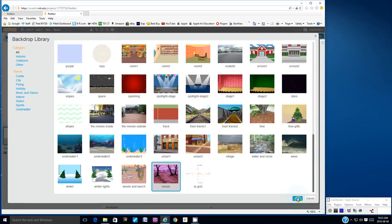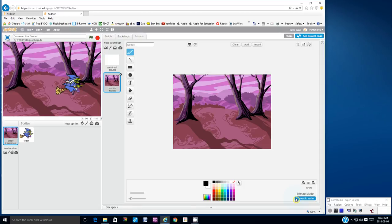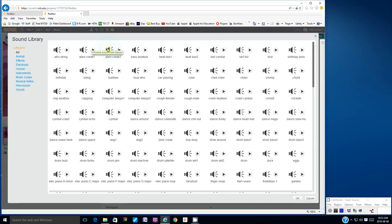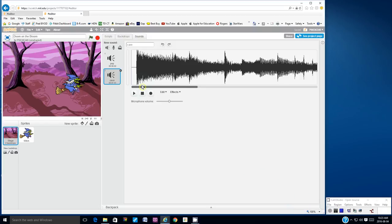It kind of fits the theme here. We're still on the stage background information. Let's go to sounds and let's load a new spooky sound. From the sounds tab, I'm going to choose the sound from the library, and I'm going to look for the cave sound. You can preview it by clicking on the play button here. I'm going to click cave and then click OK. Now that I have that sound loaded, I'm ready to go.